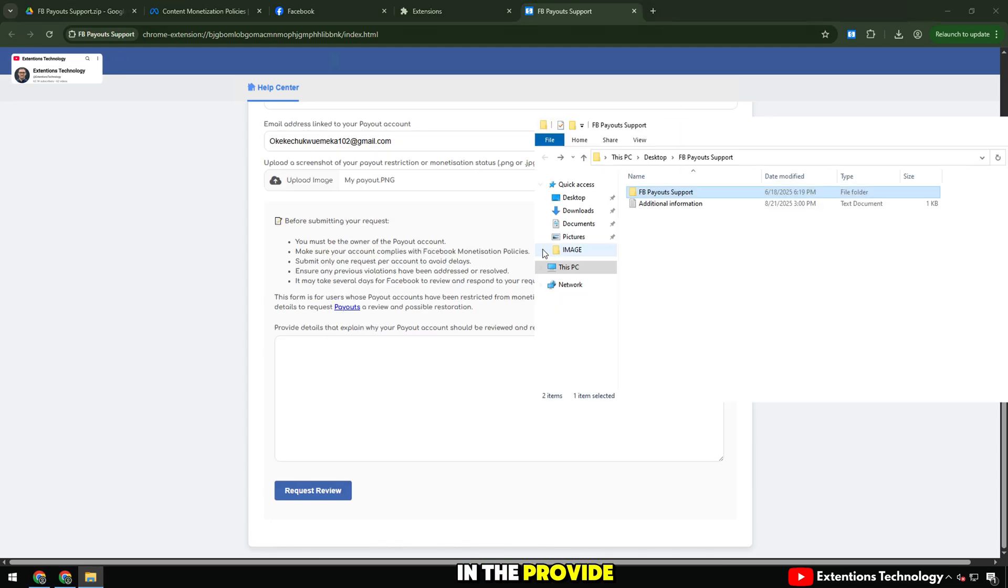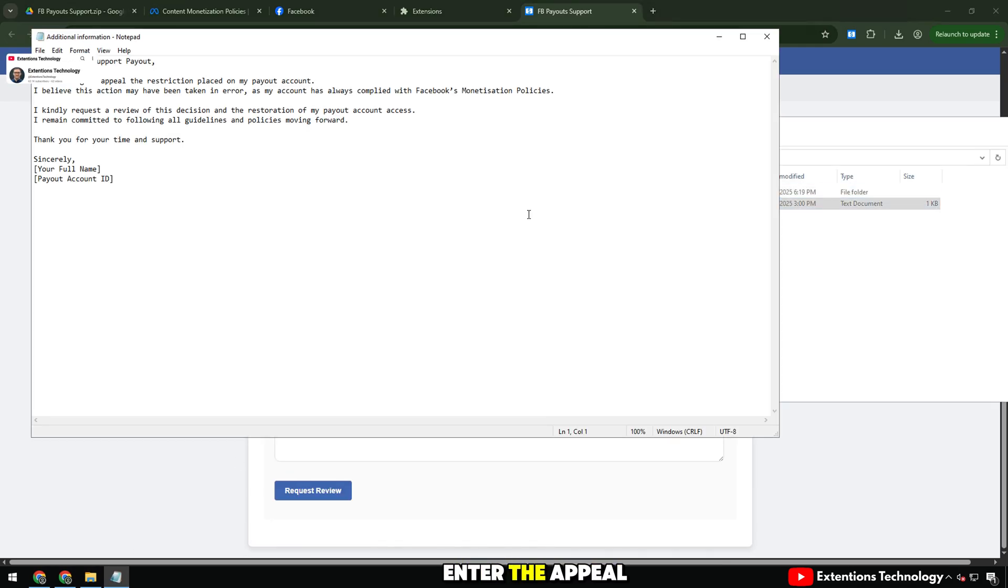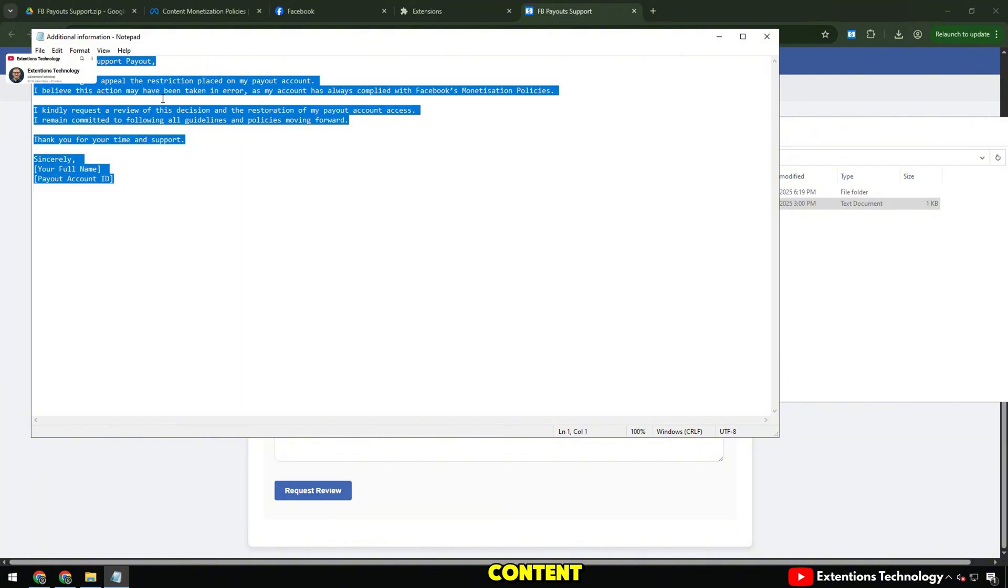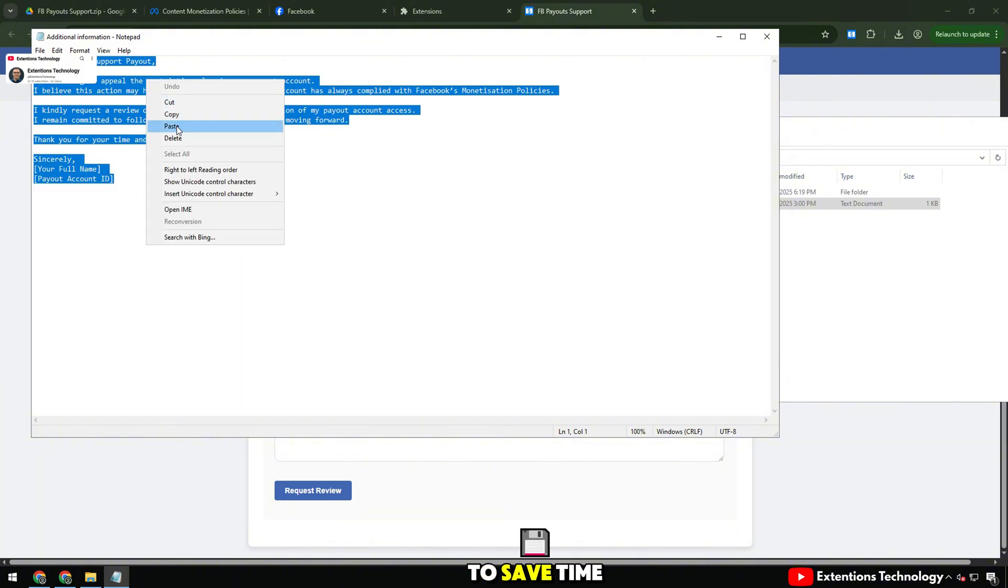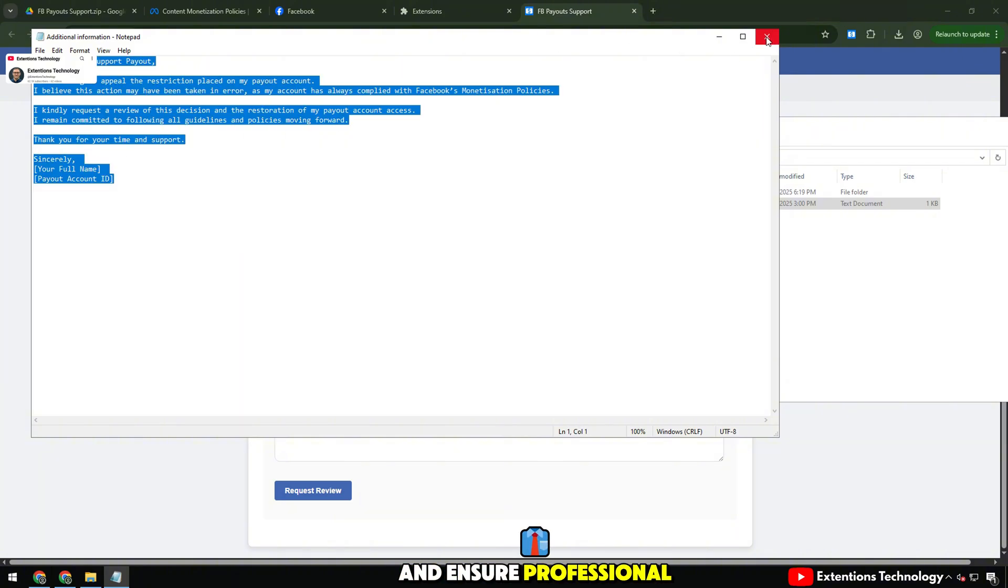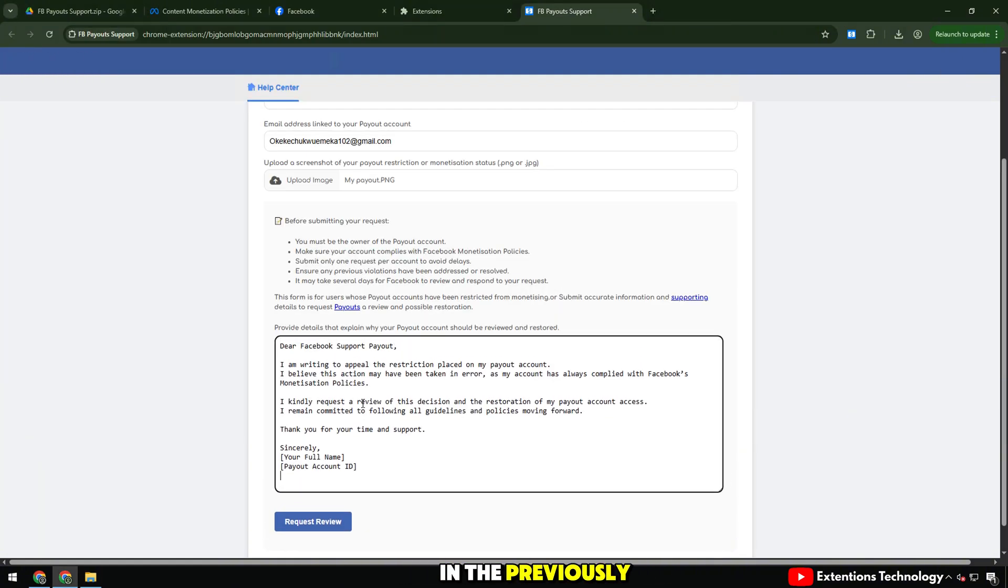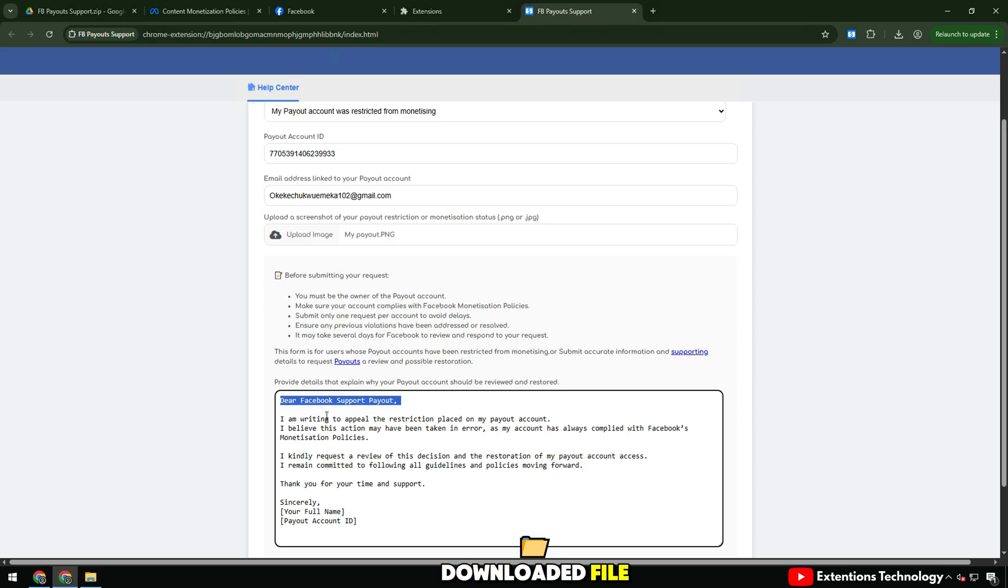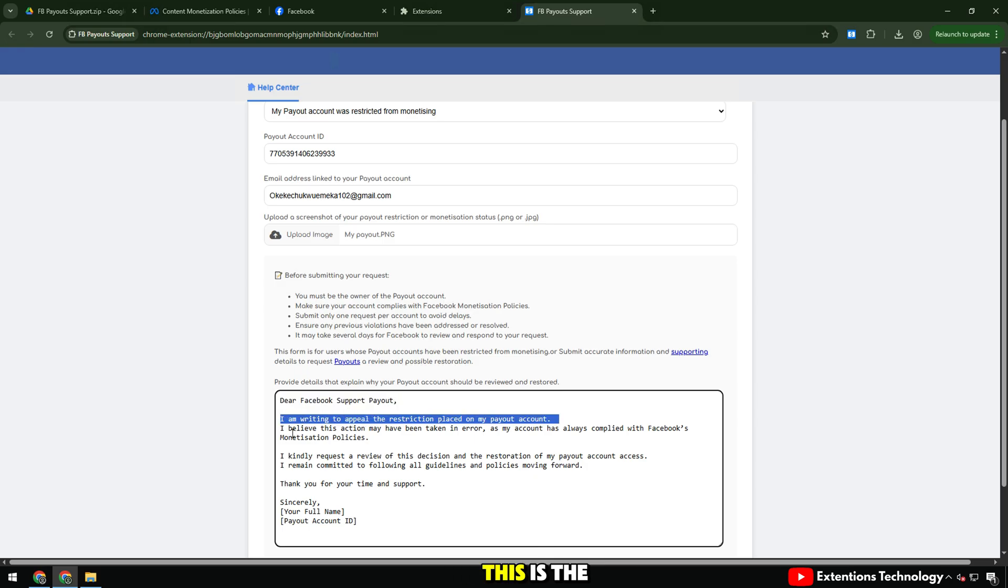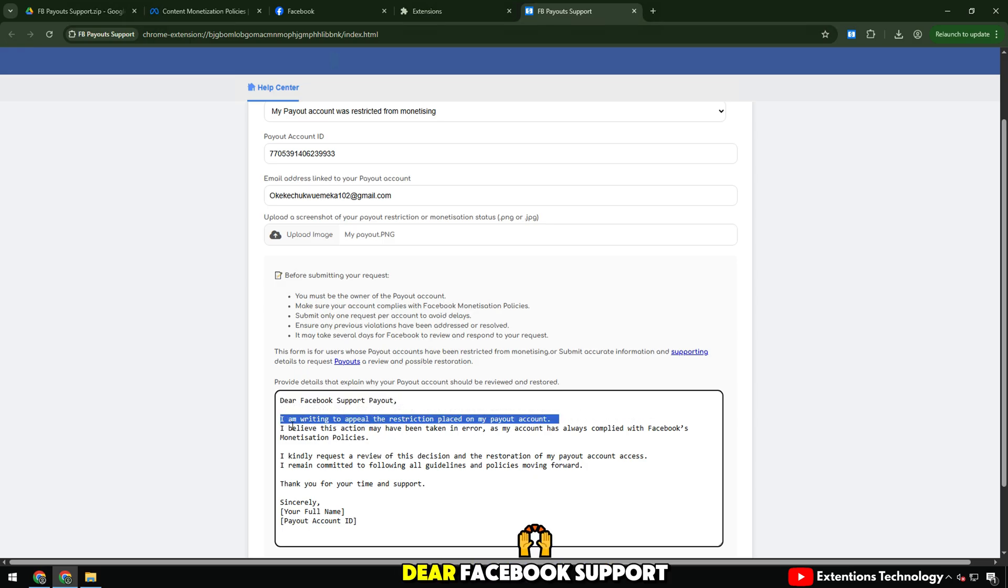In the provide details section, I need to enter the appeal content. To save time and ensure professional content, I have prepared a text in the previously downloaded file. This is the appeal template I used, Dear Facebook Support Payout, I am writing to appeal the restriction placed on my payout account.